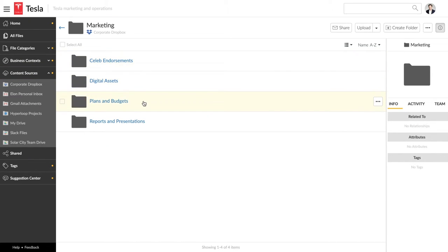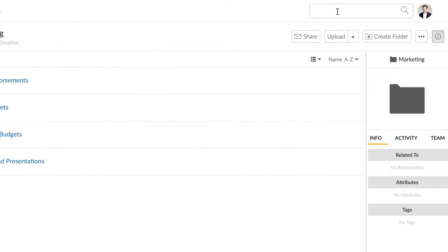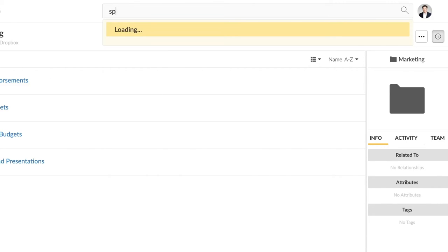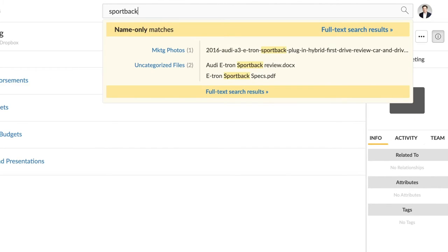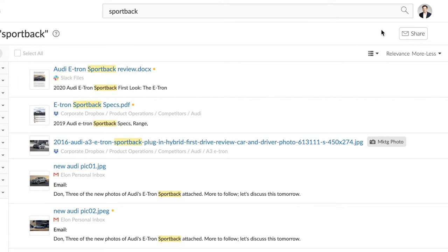You can navigate these content sources to find files, but searching across all of them is more powerful. Let's find the files the competitive team has gathered for Audi's new electric car. The instant search shows the file names that match the search term, and the full text search result looks inside these files.